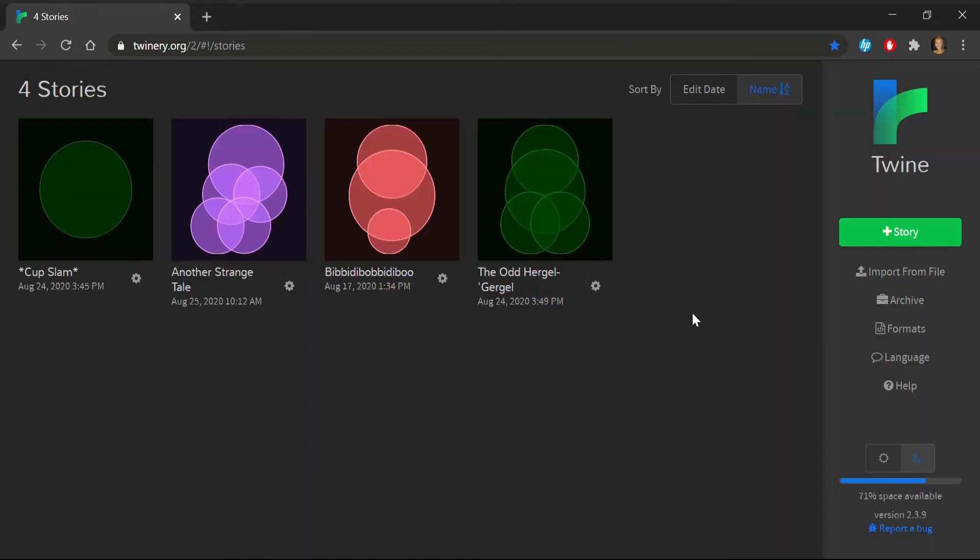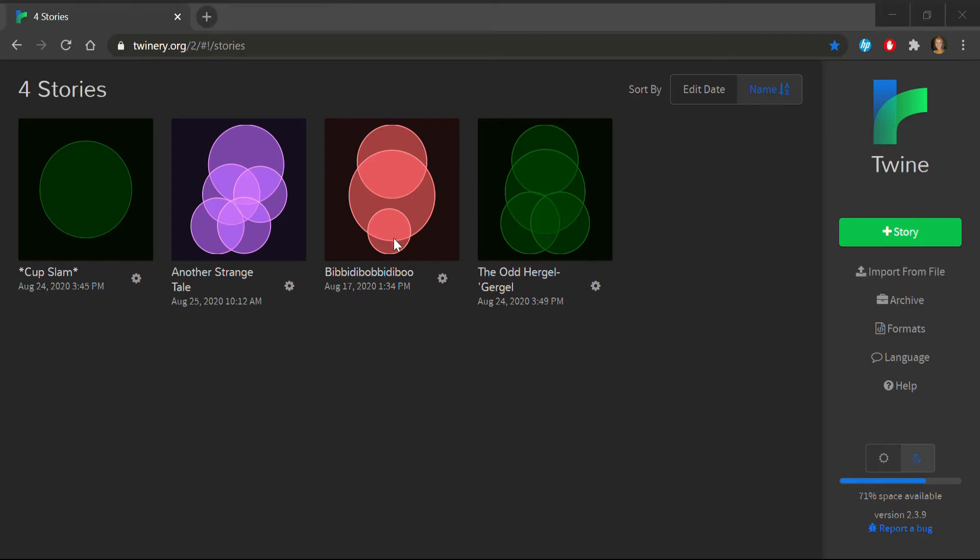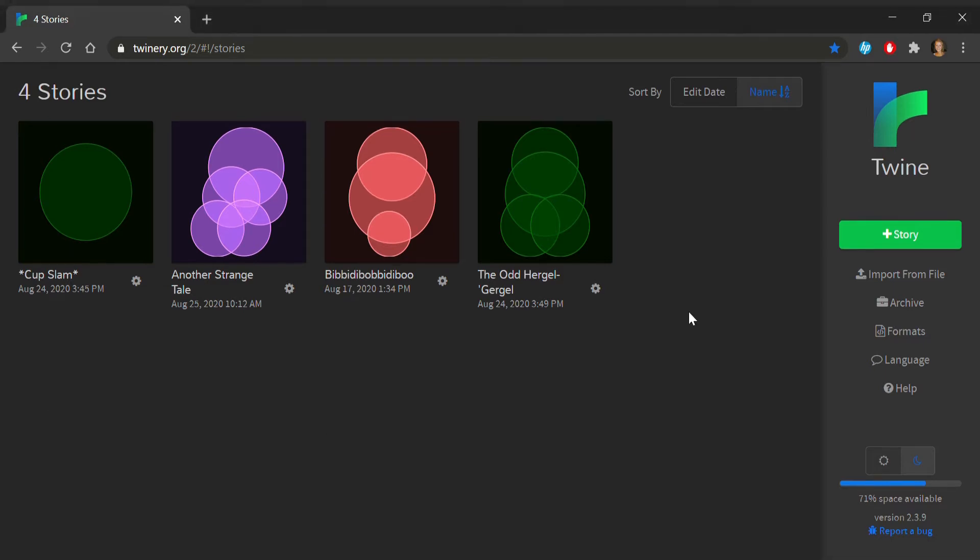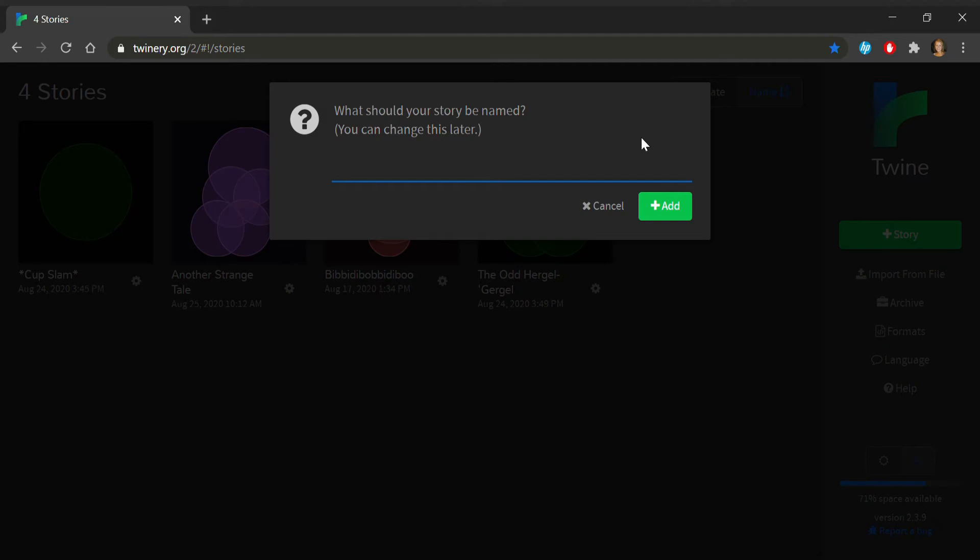Before we get started, note the Import from File and Archive menu options. This is how you can ensure that your work will be saved. After you hit Archive, your file will be saved to your computer as an HTML document, which you can then upload again later using the Import from File button. With all that said, hit the green Story button and type in the name of your story.